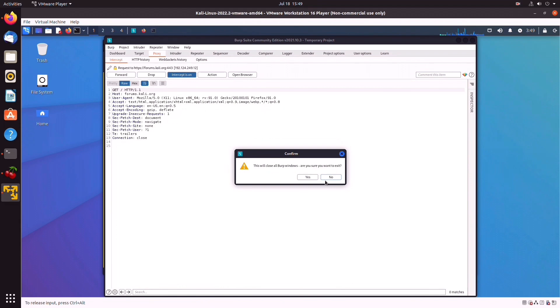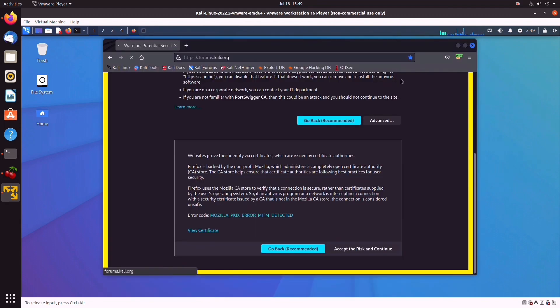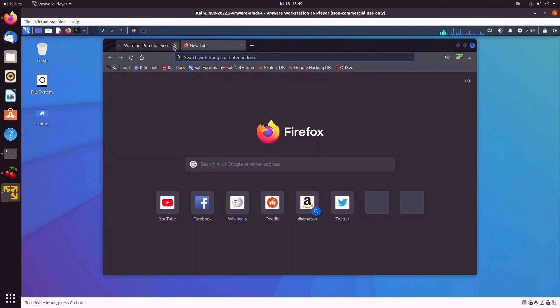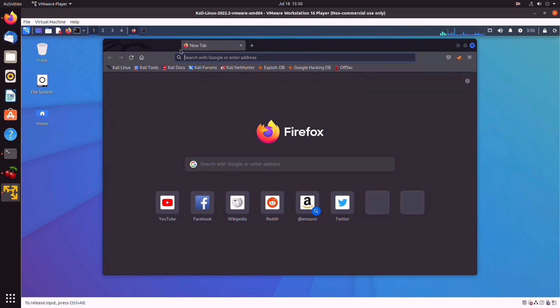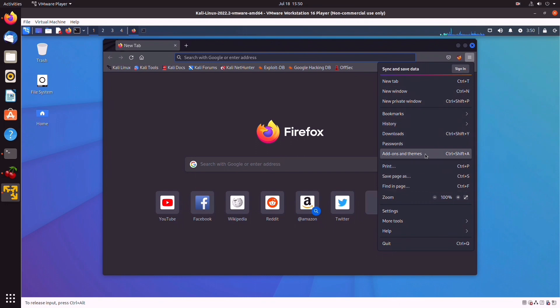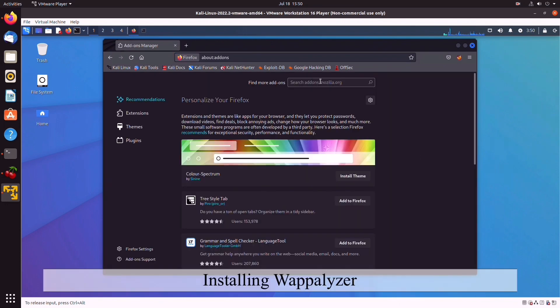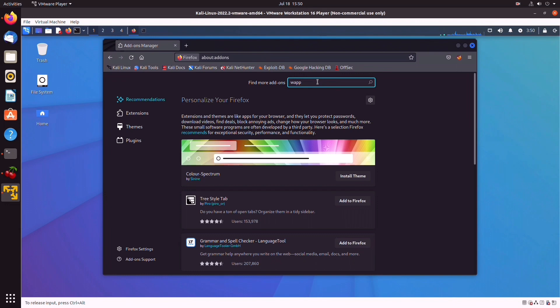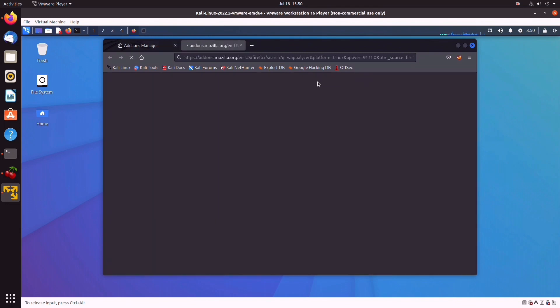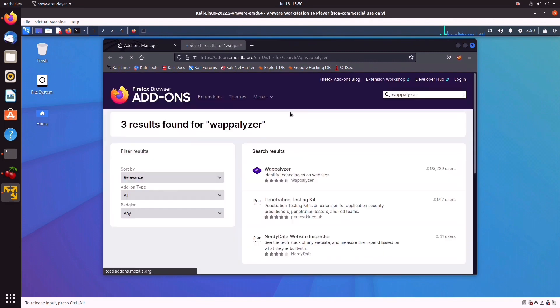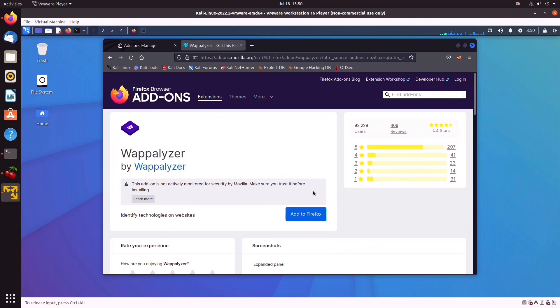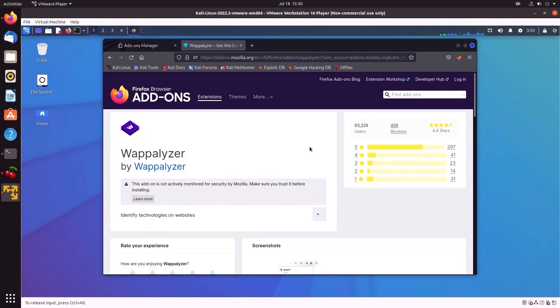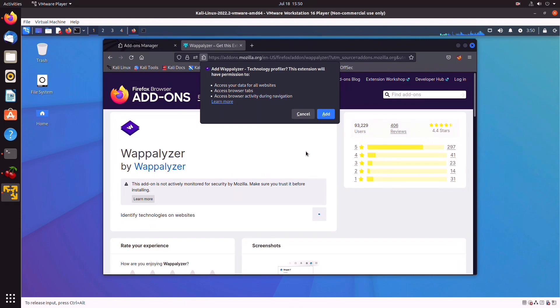So another tool which is super useful, especially for web app pen testing, is Wappalyzer. So look again in Add-ons, and we write Wappalyzer. And there you go, this one. Identify technologies on websites. So we can add to Firefox. That's going to take a second. We just click on Add. Okay.